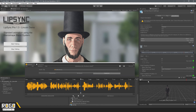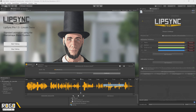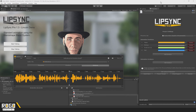Gestures are just animation clips that are triggered at a certain point in the animation. Just like phonemes and emotions, you can add them from the same place. I haven't actually got any set up in this project, so this will be a good example to show you the Project Settings window.